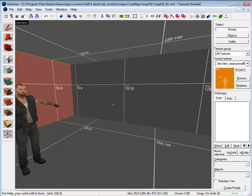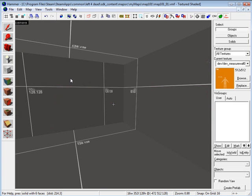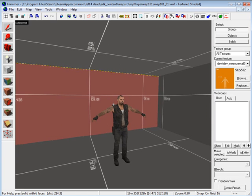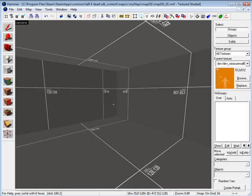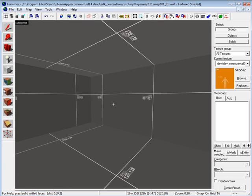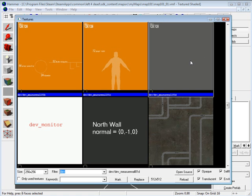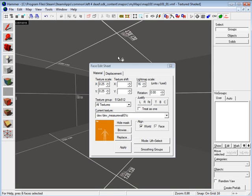Also this gray look is kind of bothering me so I want to apply a different developer texture. The way you do that is you select this texture, a little icon here that looks like a UV grid, and then you hit browse and select the texture that you want.